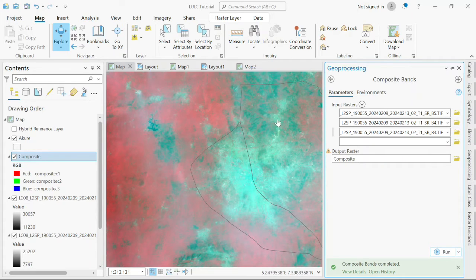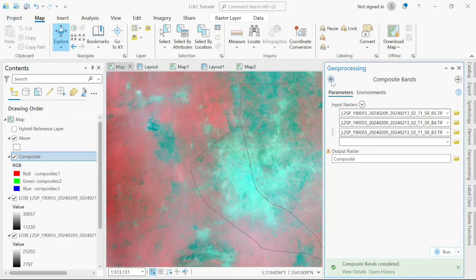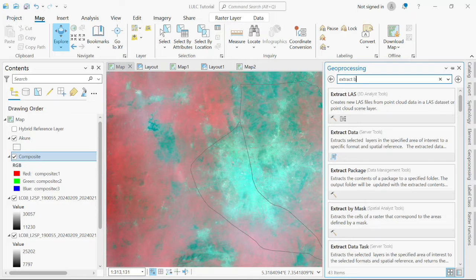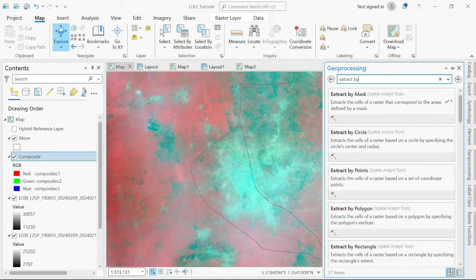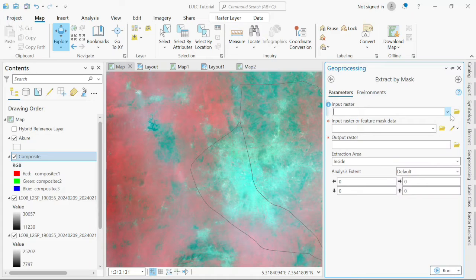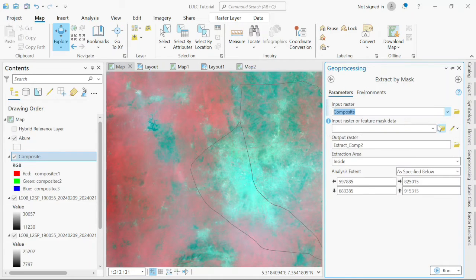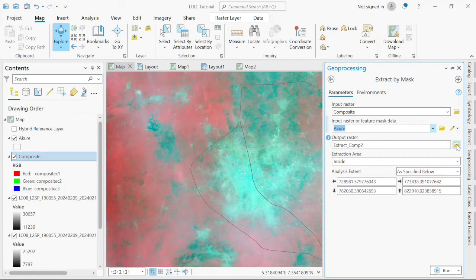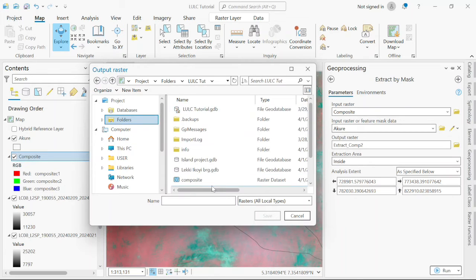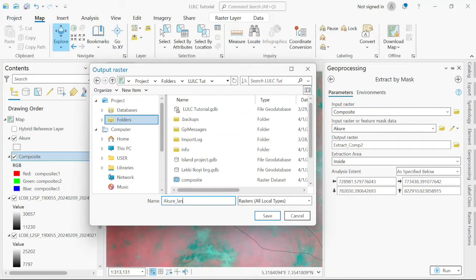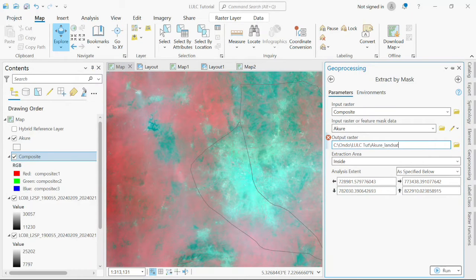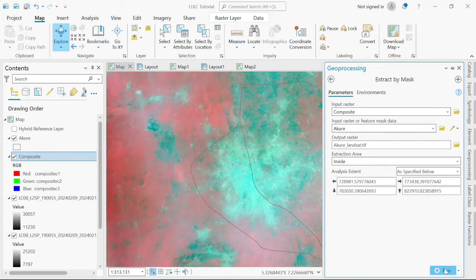Since I'll be working with just Akure, I don't need these other areas, so I'm just going to clip according to Akure's extent. I'll use the tool called Extract by Mask. I'll input my raster which is the composite, then my feature mask which is Akure. I will save it as Akure_landsat with the .tif extension. The .tif extension works with rasters. Run.